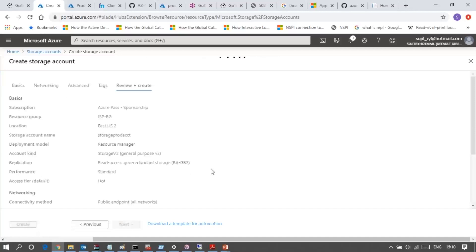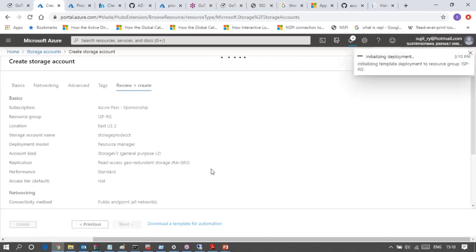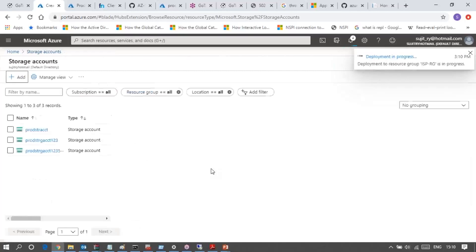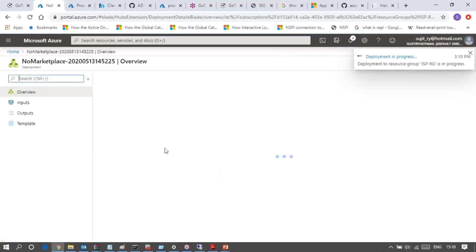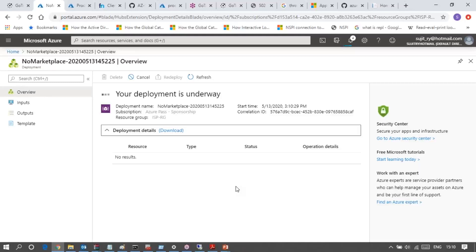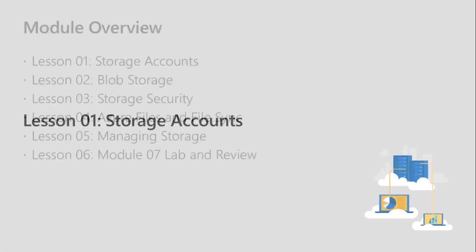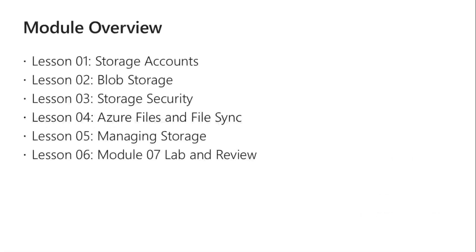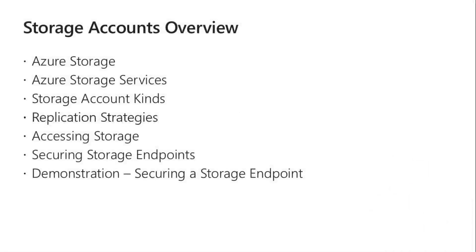Validation was successful. Deployment is underway. While deployment is running, let me go to the slide to see the first lesson. After the creation process completes, we'll come back here for more demonstration. So Azure Storage Account - this is the module lesson information: what is a storage account, storage account services, account kind, strategies of replication, accessing storage, and securing storage endpoints.